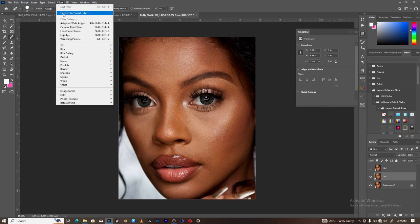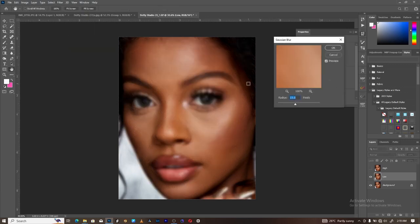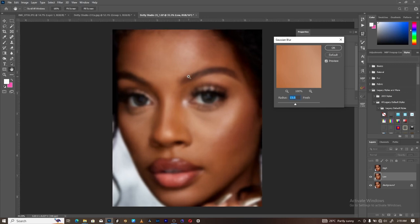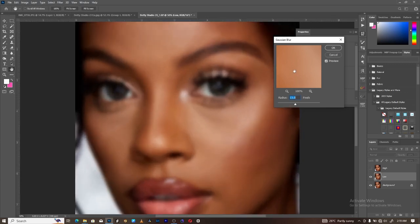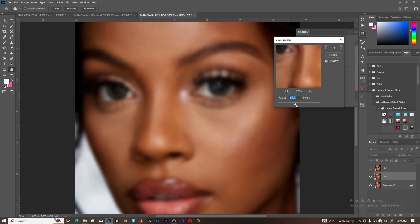Go to Filter > Blur > Gaussian Blur and zoom into your image. As you can see, there's a hand tool here — once you grab it, it will show you the before and after image. You can zoom out to see clearly. Let's take the radius down to zero first.